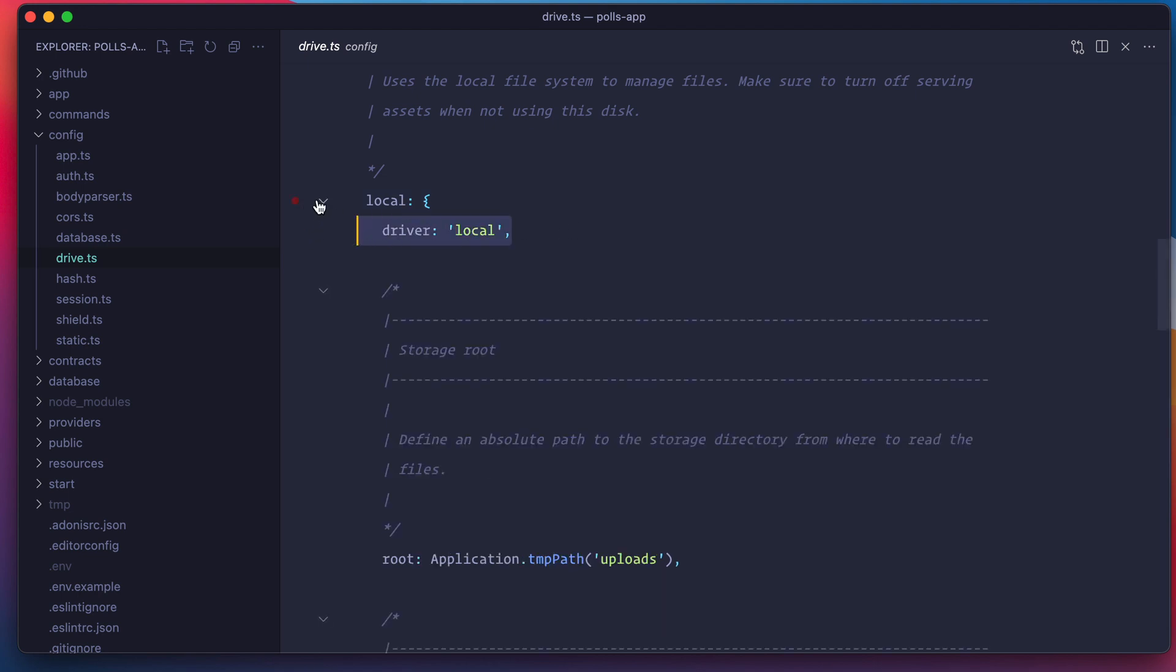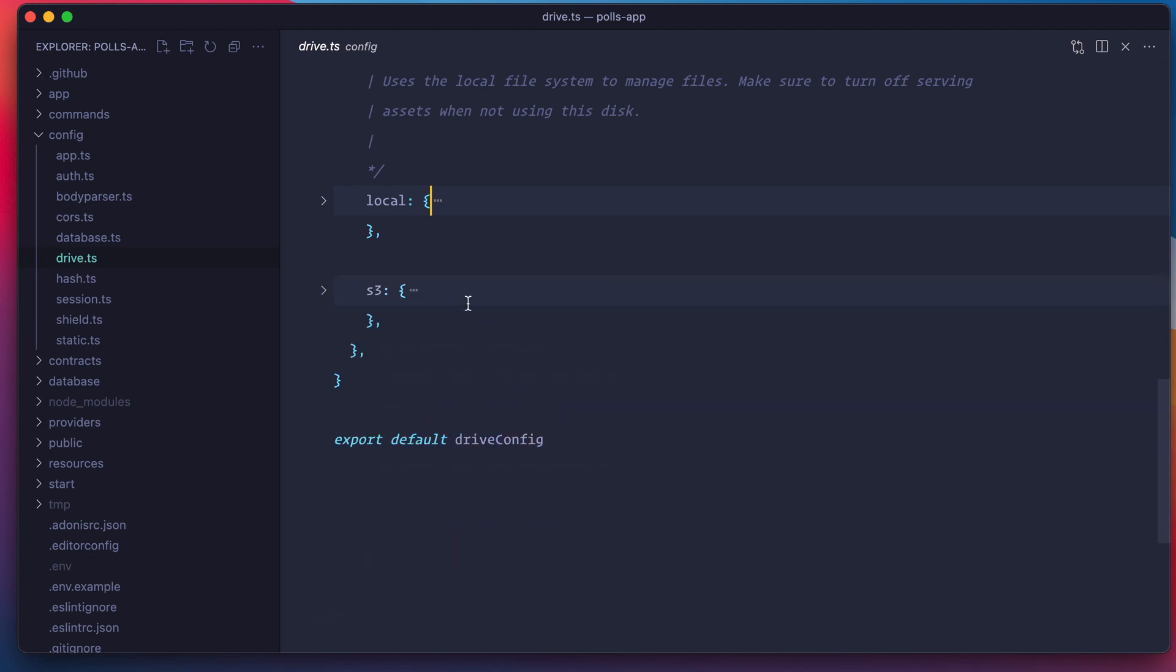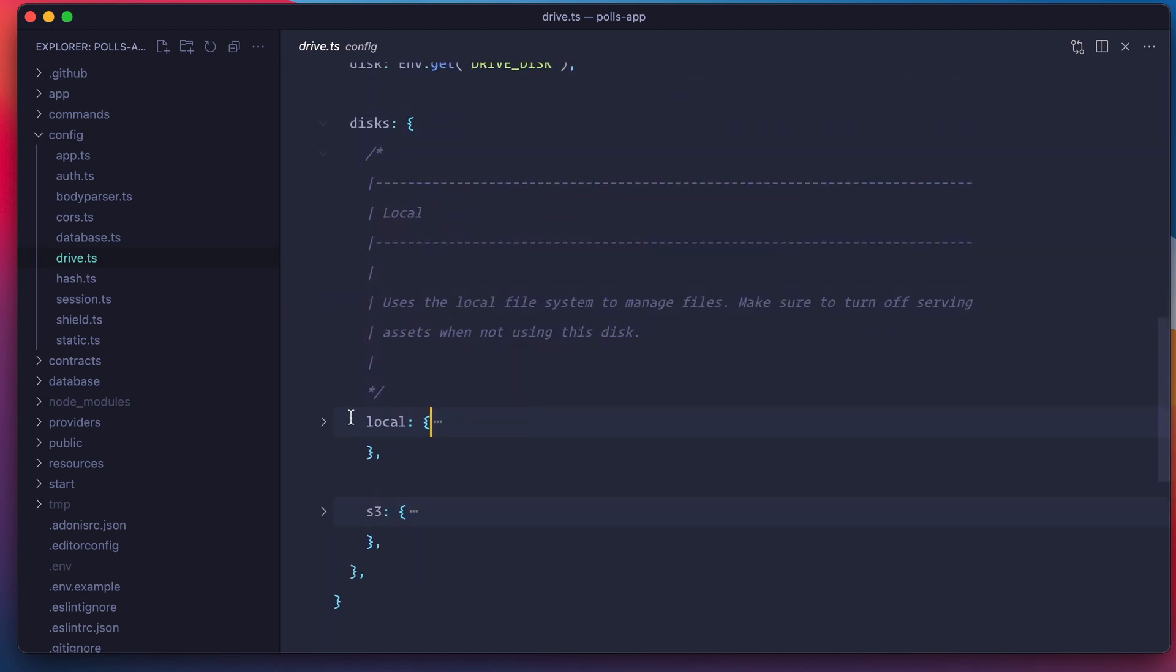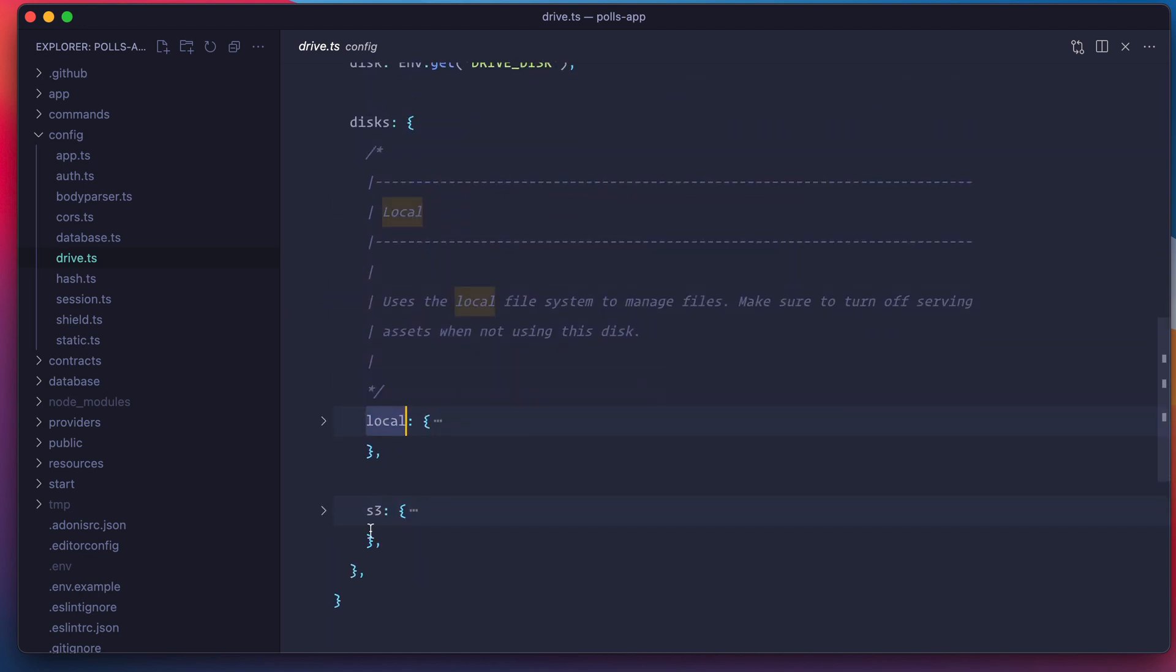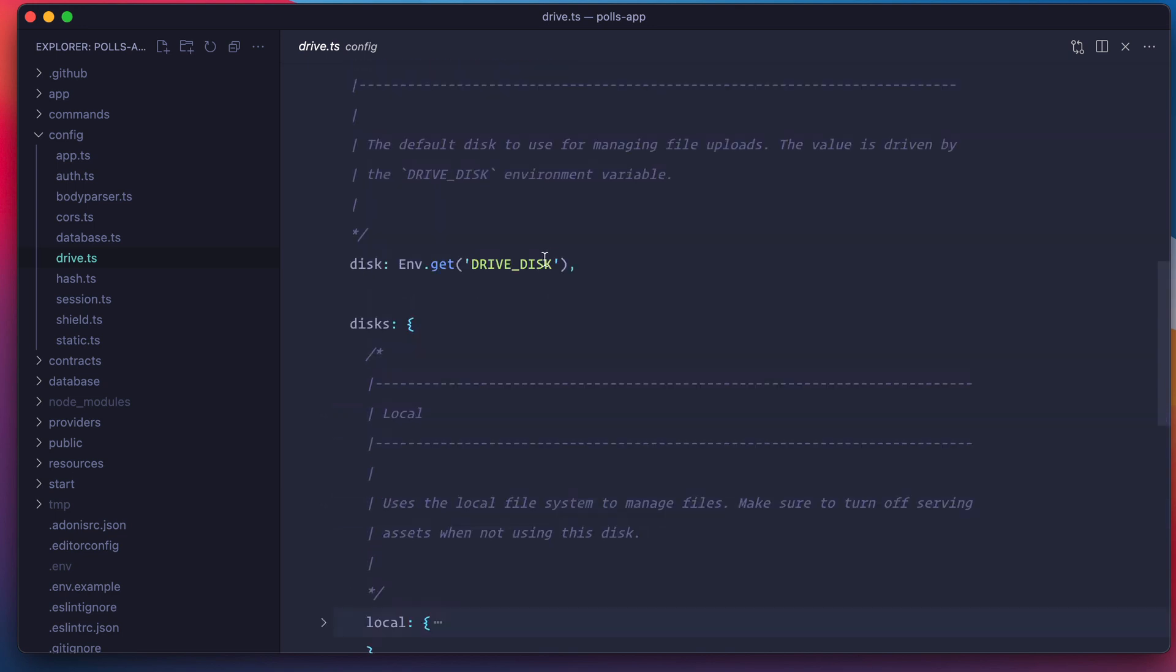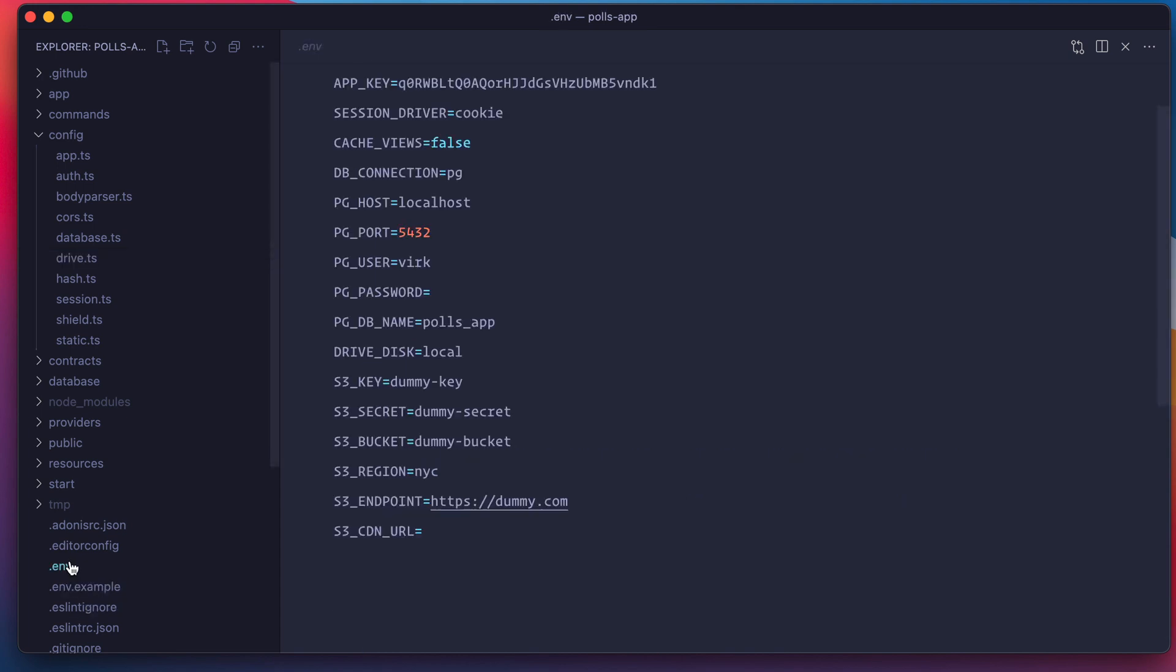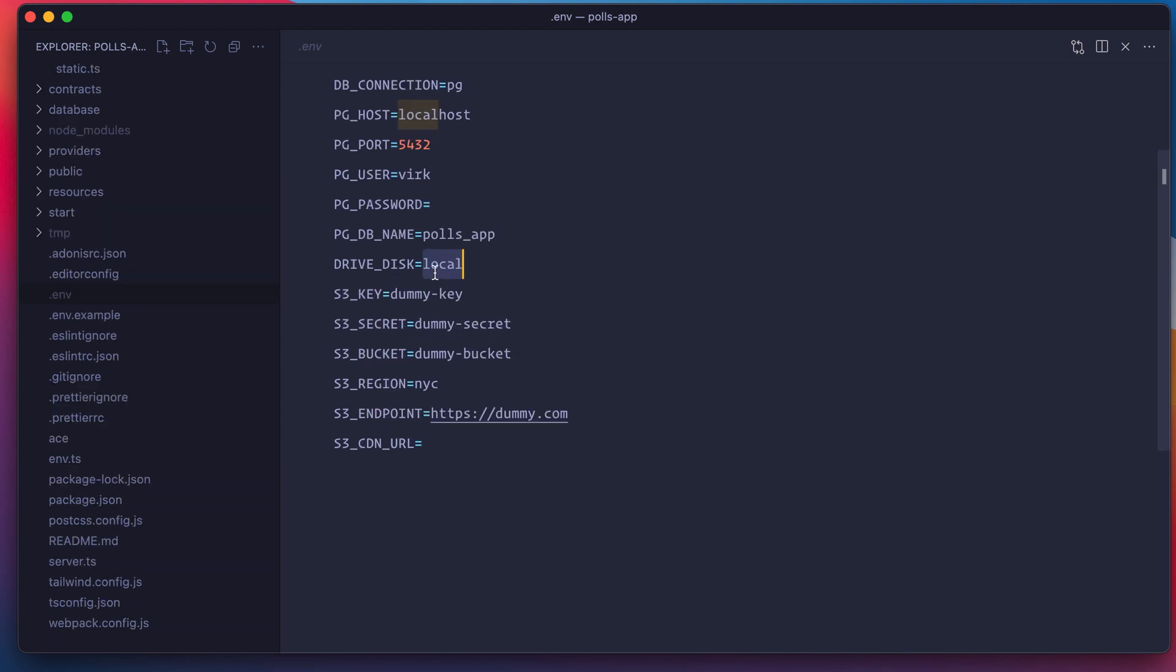What I will do is in development, I will use the local disk and in production, I will switch to the S3 disk. And I do that using this drive disk environment variable. If I go to this .env file, out here I have defined the drive disk as local. And once I deploy my application to production, there I will define this environment variable to S3.